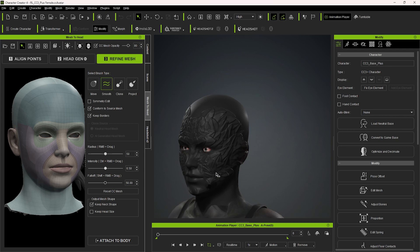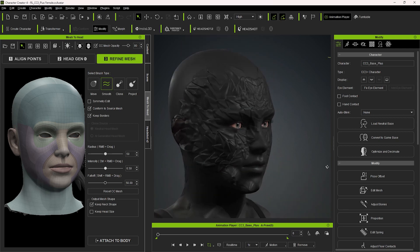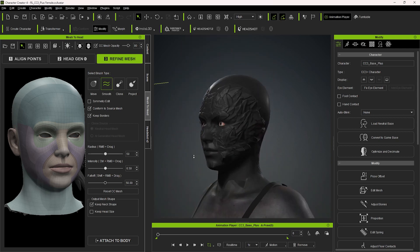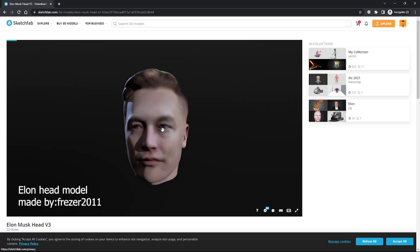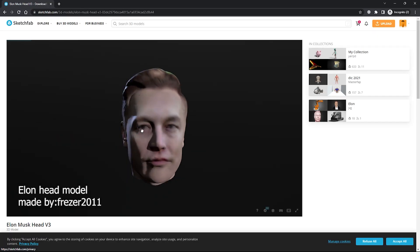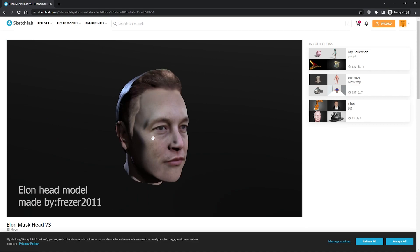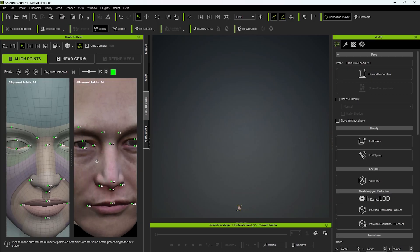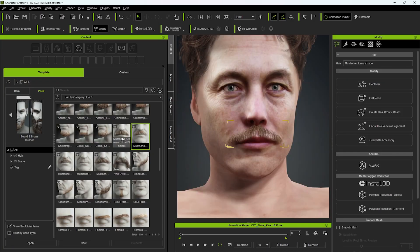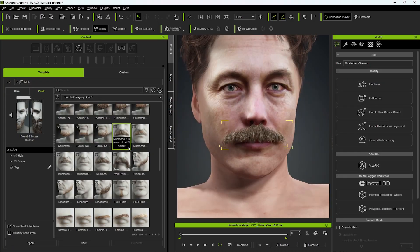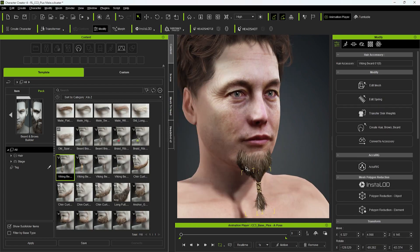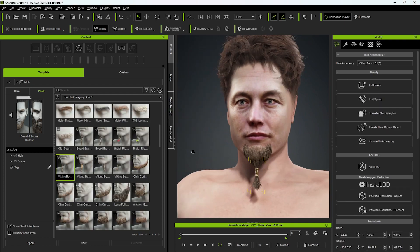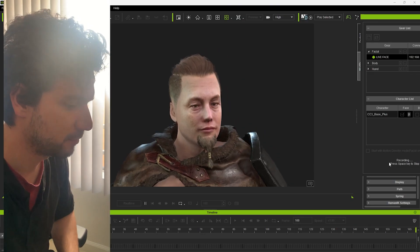Then I tried a sculpted character which worked better. The really exciting thing is you can take any head from anywhere, style it however you want, then using iClone and MotionLive animate their face with your own face.